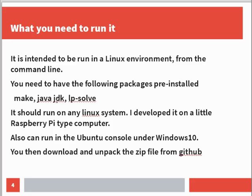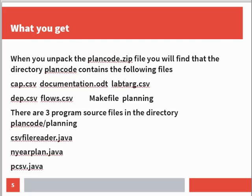It also runs under Windows if you use an Ubuntu console. From Windows 10, you've been able to run the Linux command line in a window under Windows 10. You have to go to the Windows App Store and install the Ubuntu console. You then download and unpack the zip file from GitHub. When you unpack the plancode.zip file, you'll find that the directory plancode contains the following files.